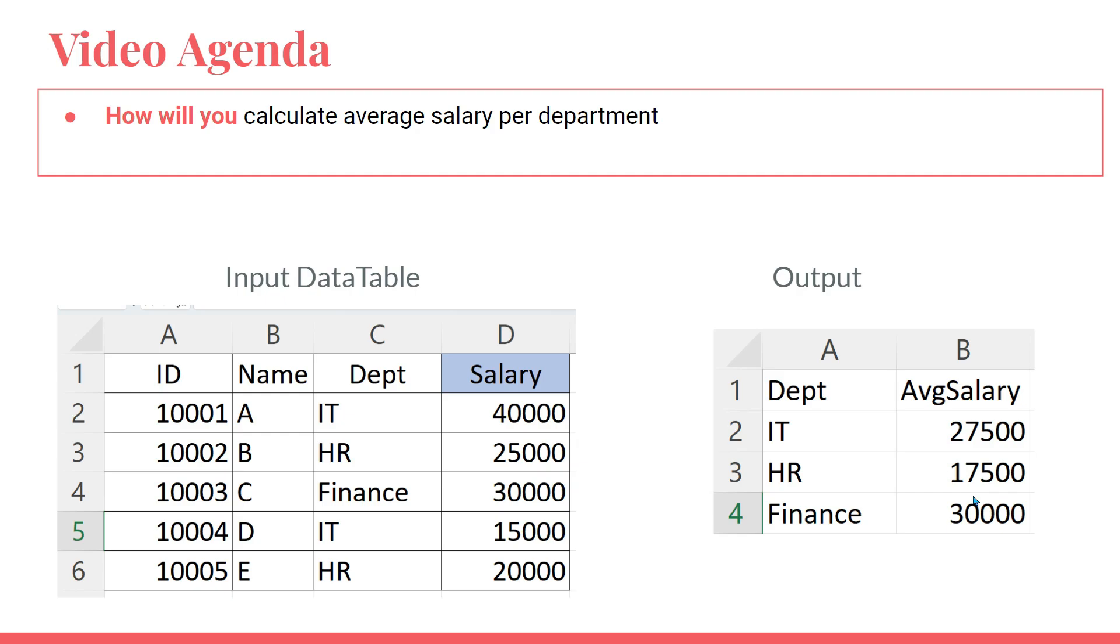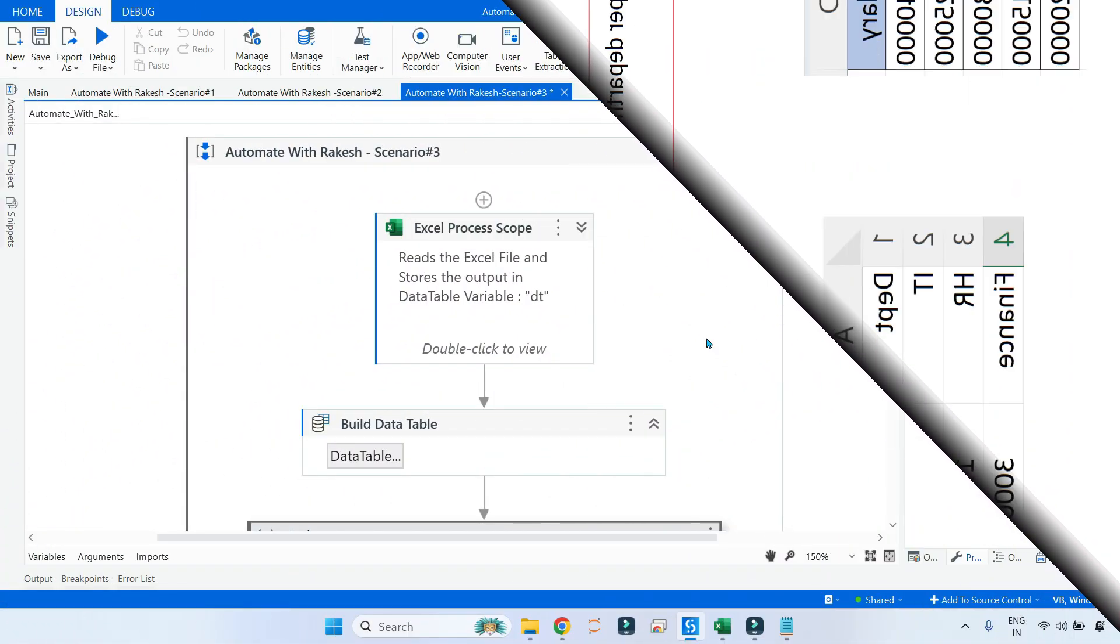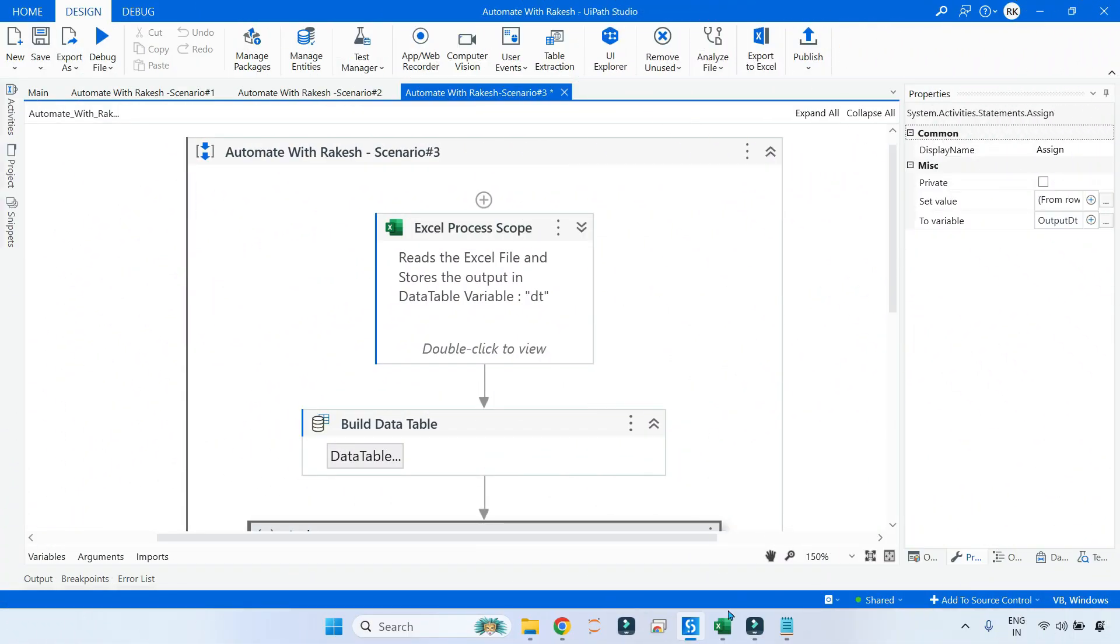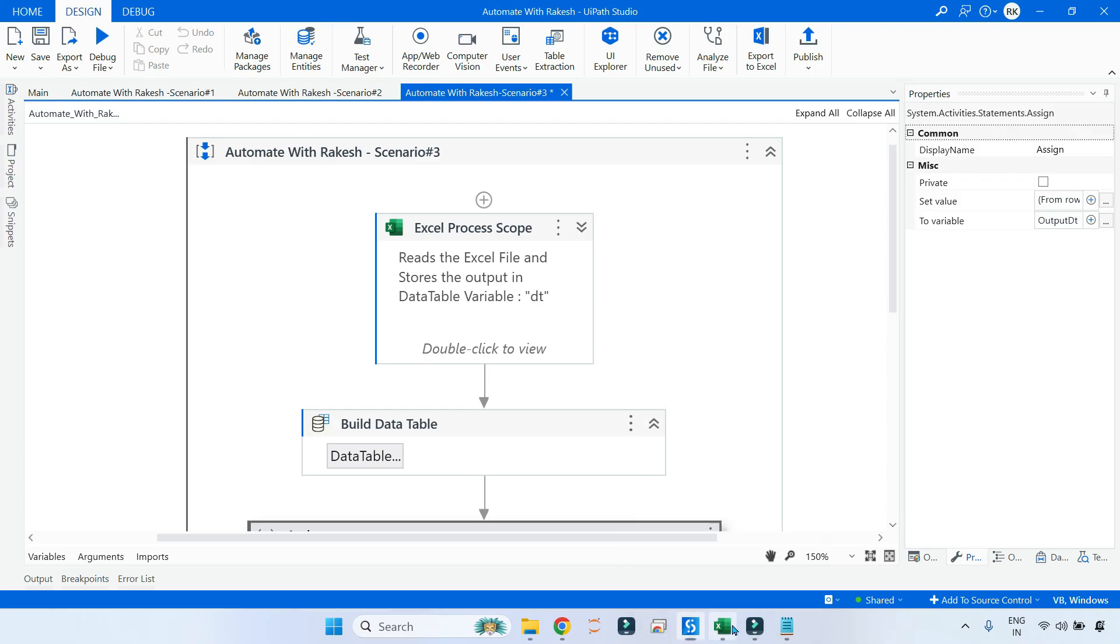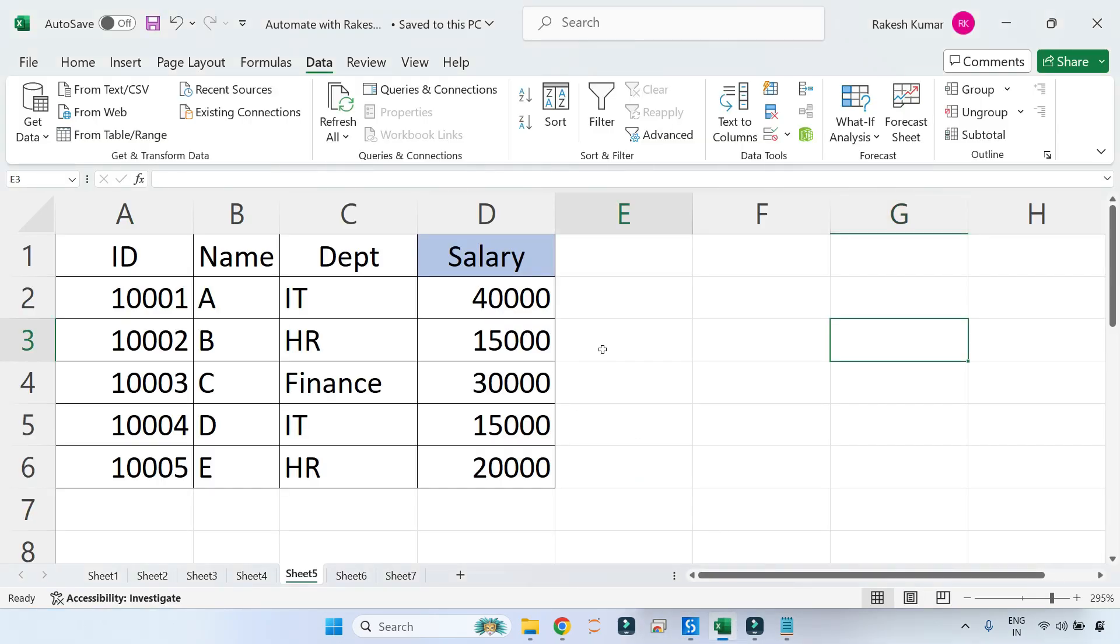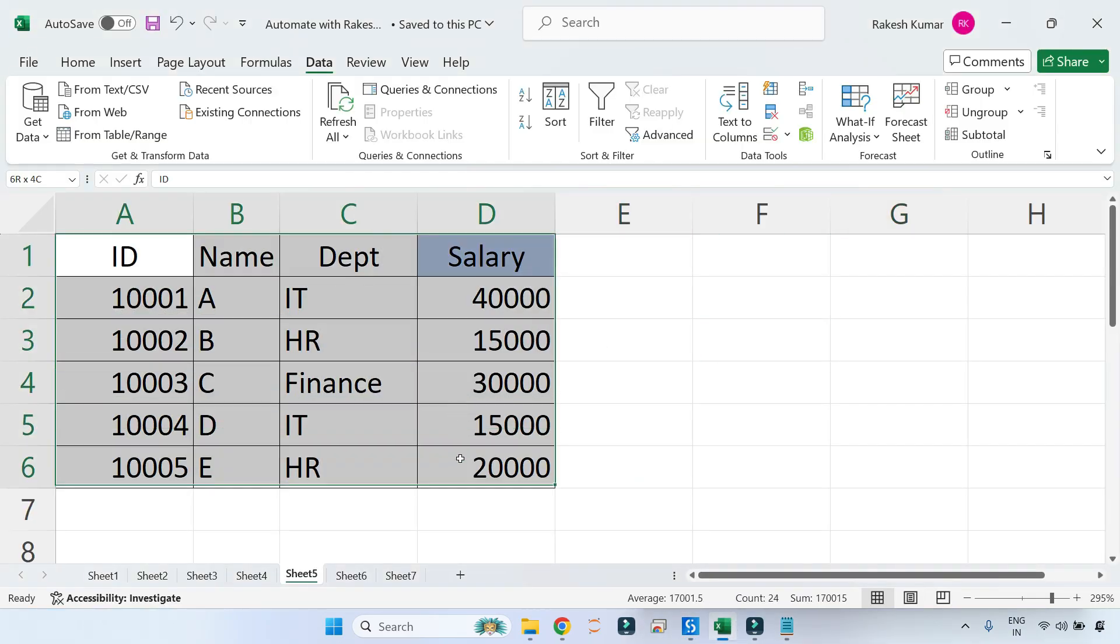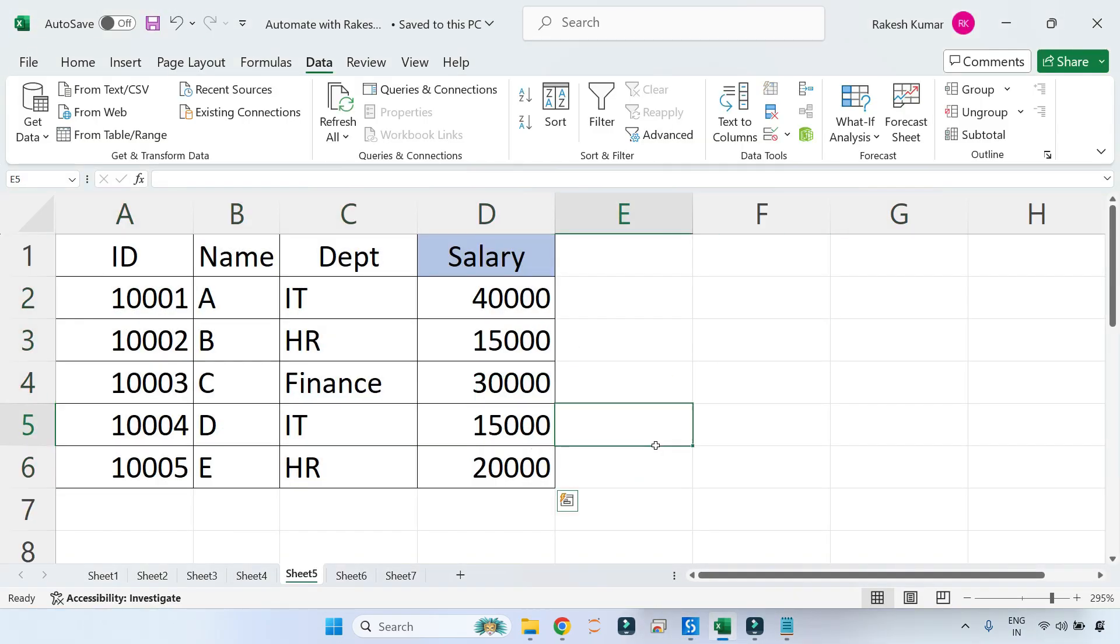Like that, it is calculating average for each of the department. How will you write the LINQ query? It is quite easy if you continue to stay until the end of this video. I am going to teach you. The very first thing, let me show you the data table.